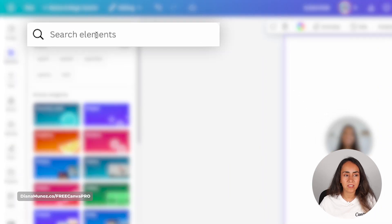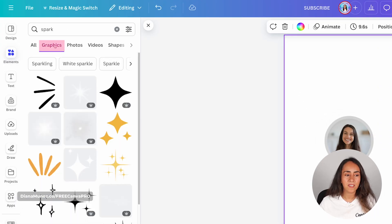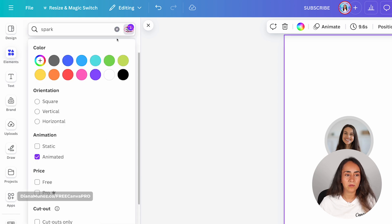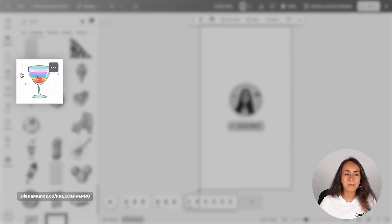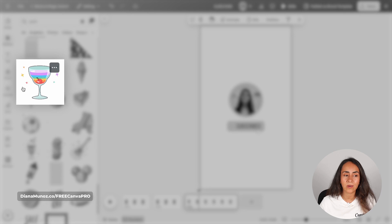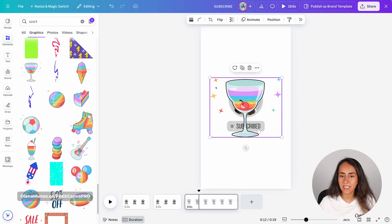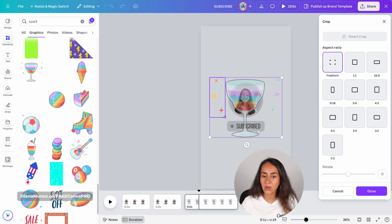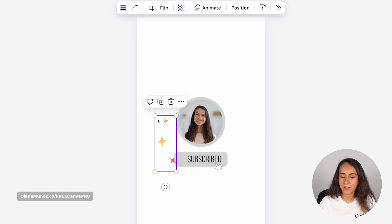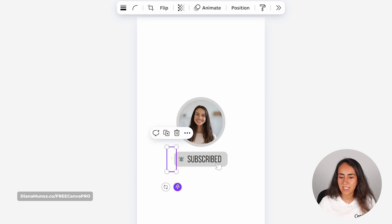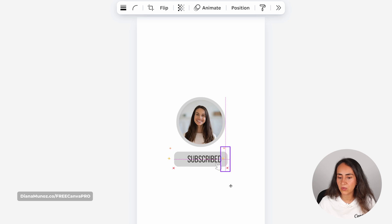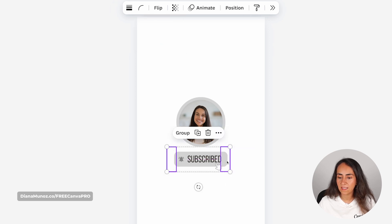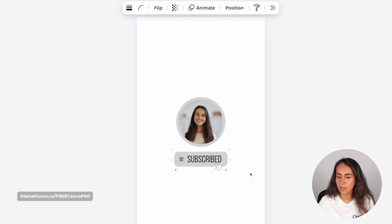Now I want to add some little sparkles next to this button so we can have something more special on this last frame. Let's go to Elements and search for 'spark', hit enter, go to graphics, and filter by animated. I found this animated element here that I really like — these tiny sparkles. We're going to crop them: click on the element, click the crop icon, and crop so we can only see the three tiny sparkles, then hit done. Position these tiny sparkles on each side of the button, adjust their size, duplicate them, flip them horizontal, and make sure they are aligned to the middle of the button.